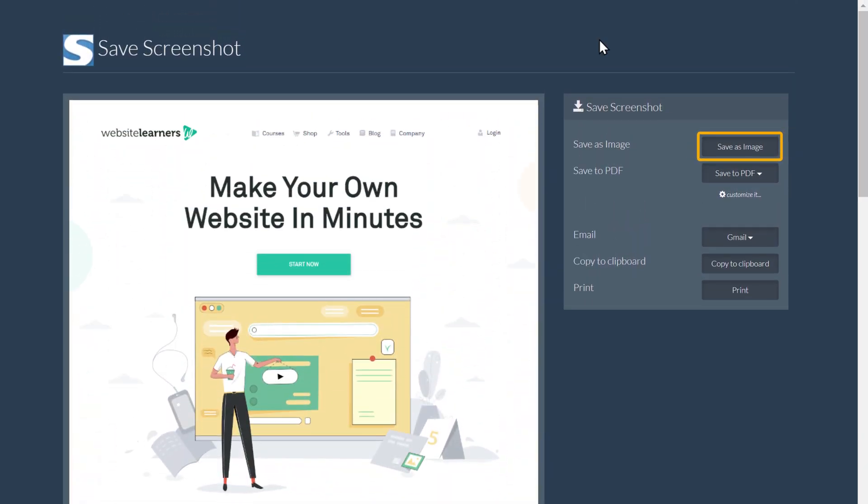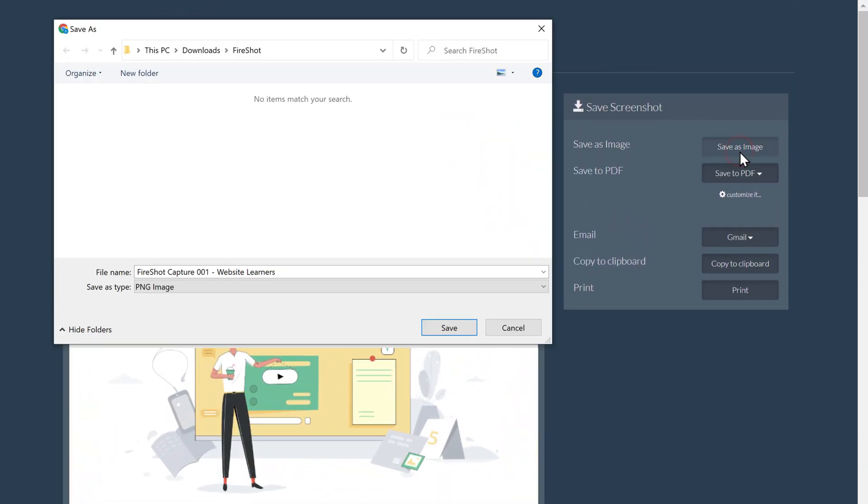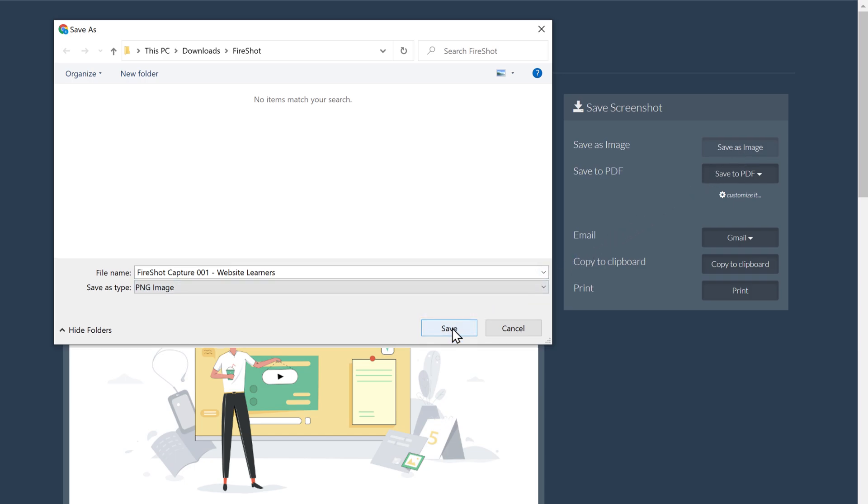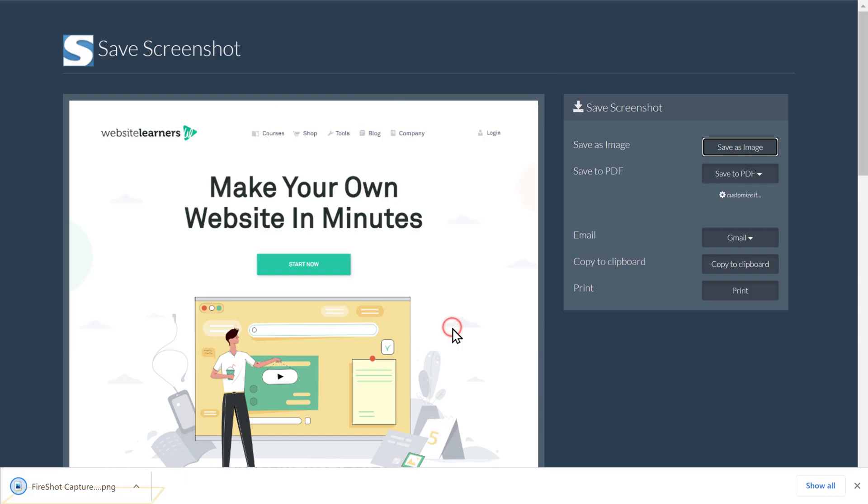Now click here, click Save, and the screenshot will be downloaded to your computer.